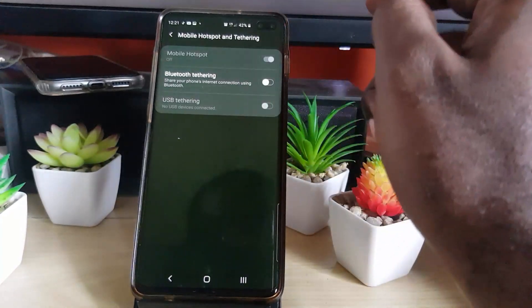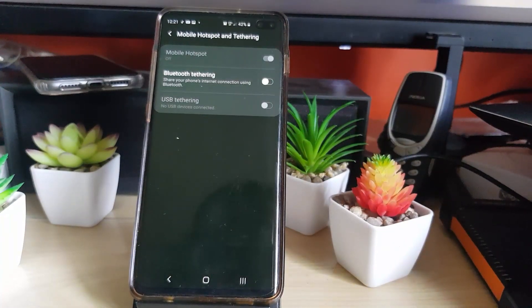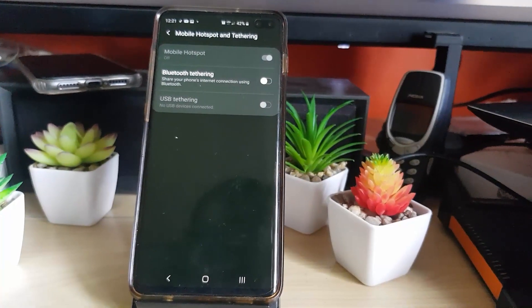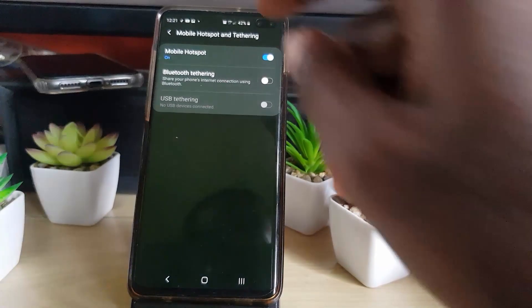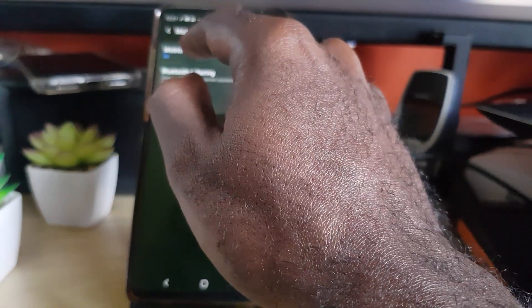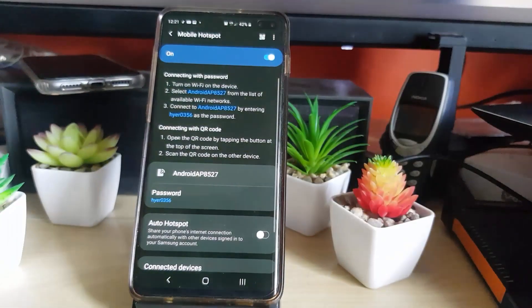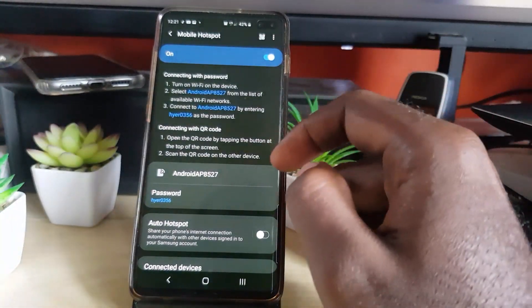The ideal one would be the mobile hotspot, so go ahead and turn the feature on. By default it will have a bunch of default settings. Next, what you're going to do is tap for more information, such as the password.